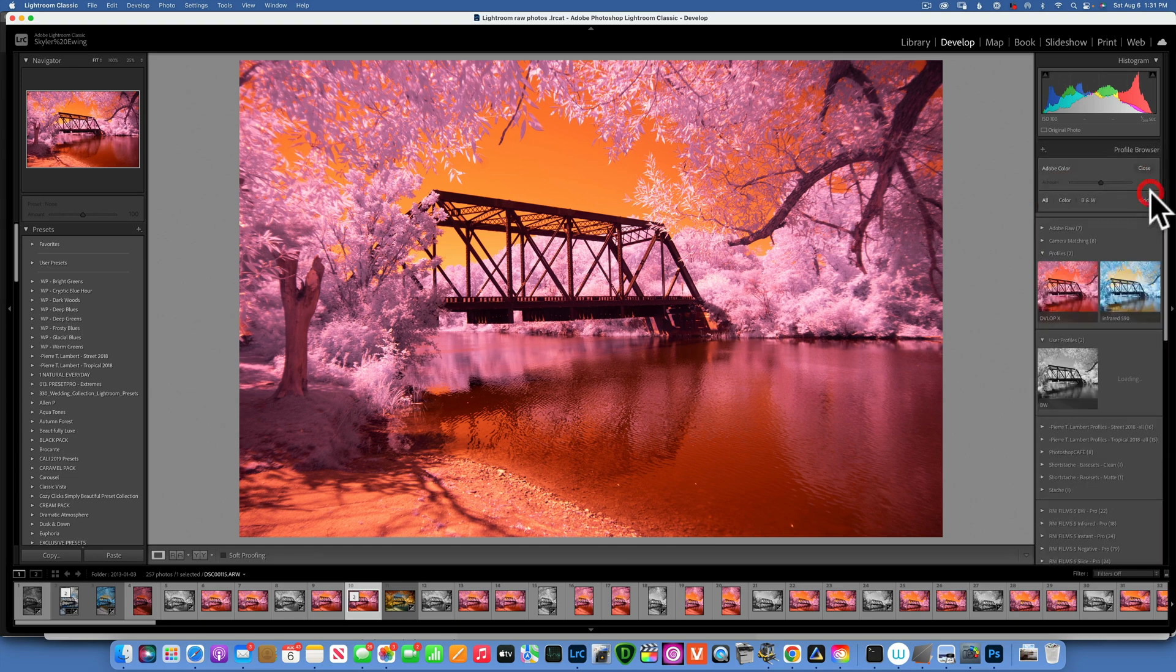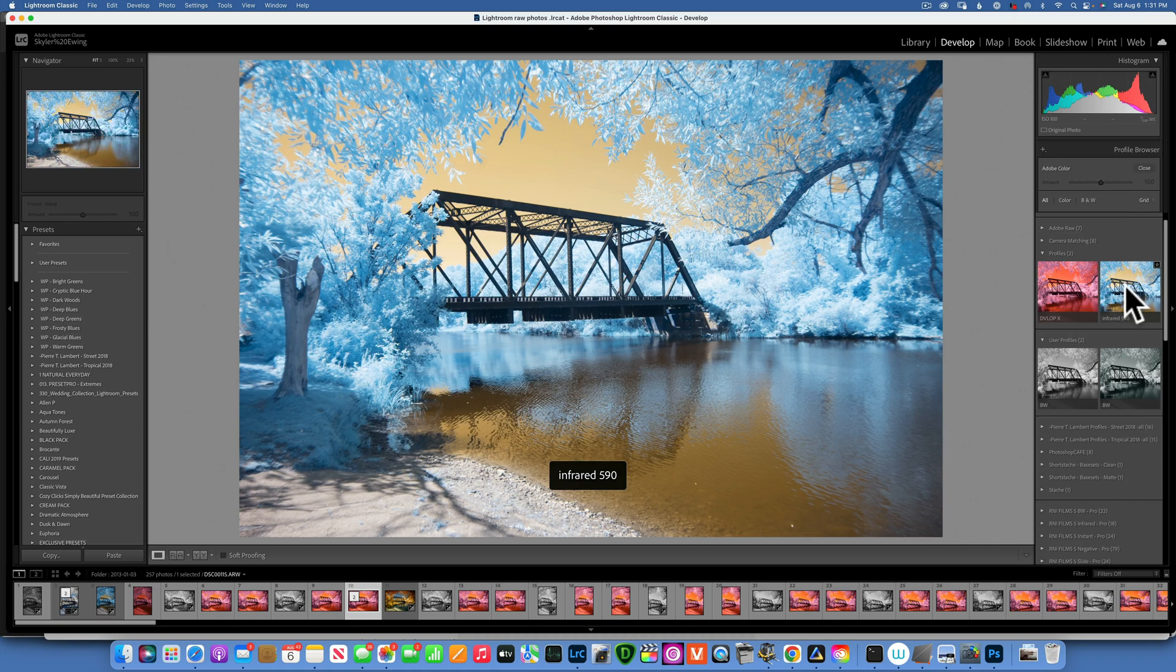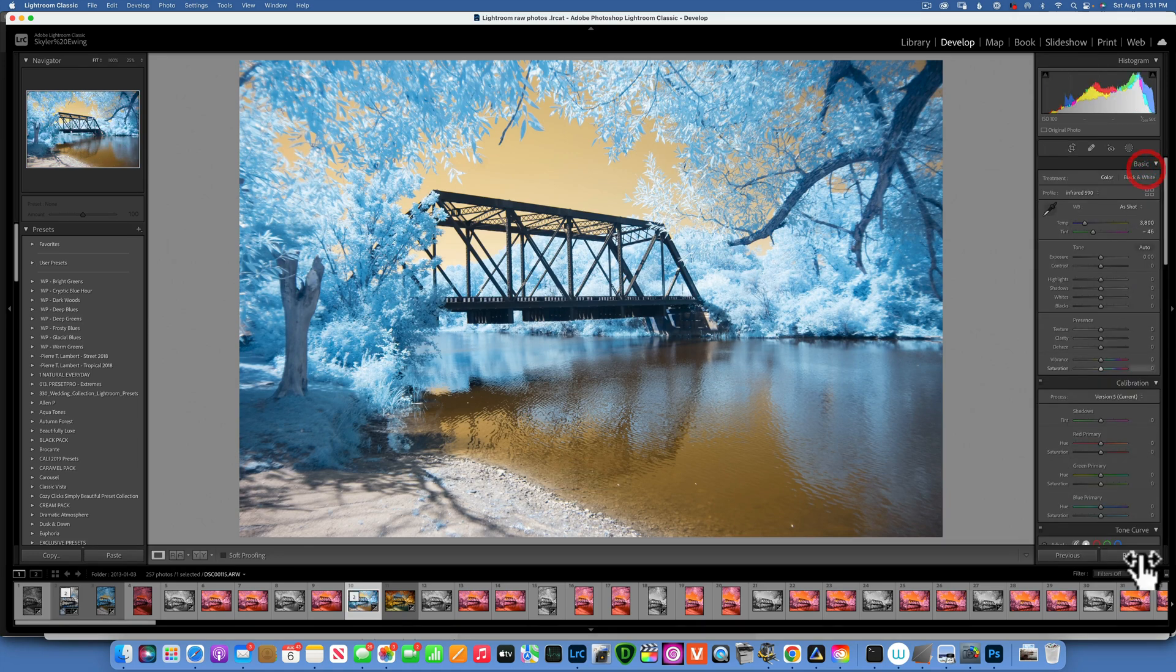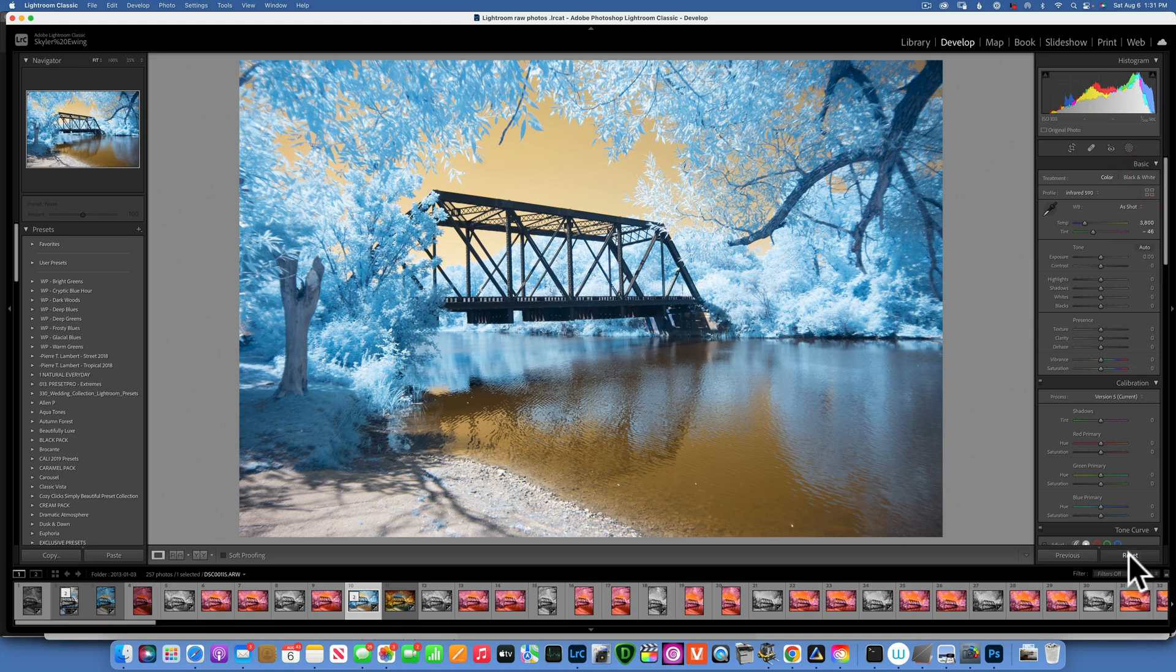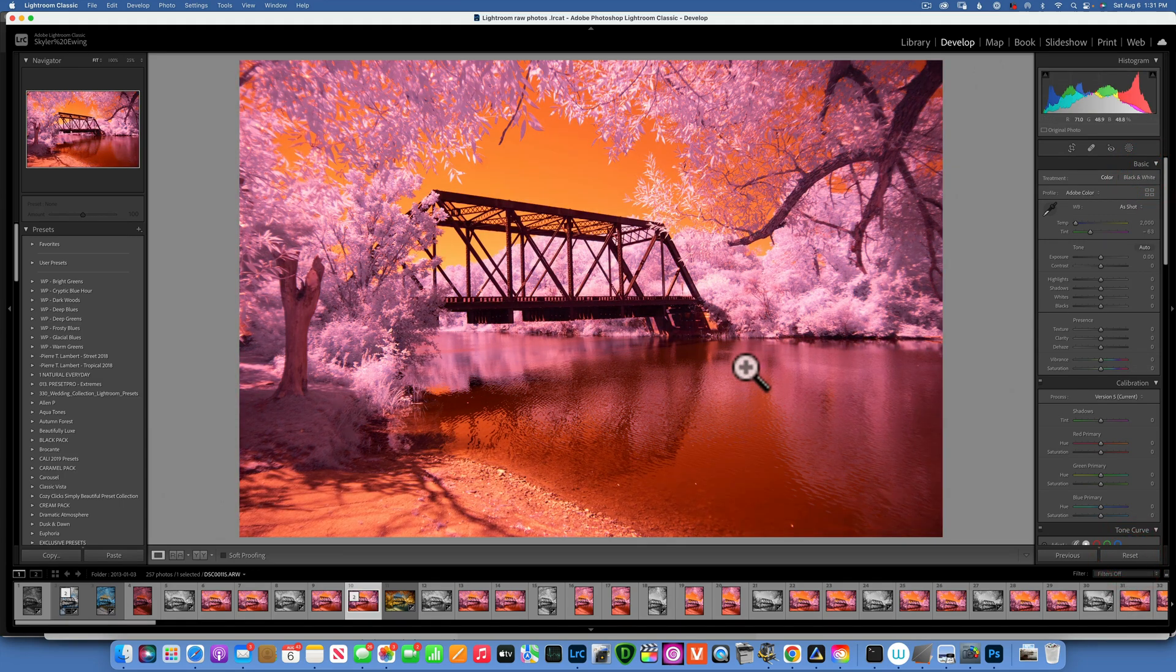The way we will set the white balance is you would go into your profiles and you have to have a custom profile made. I am going to reset this really quick because I want to show you how to create a custom profile.